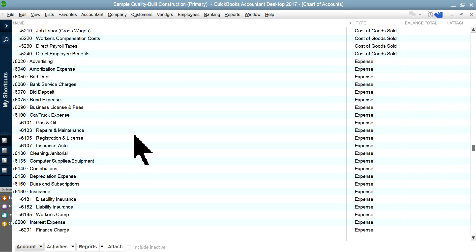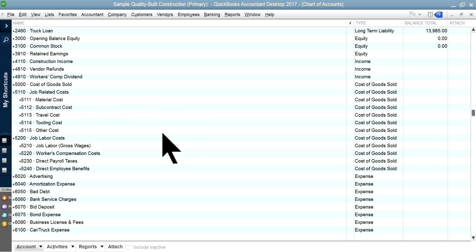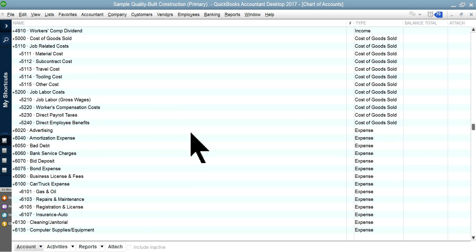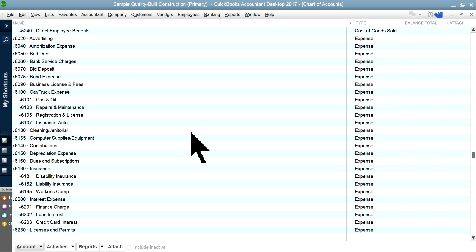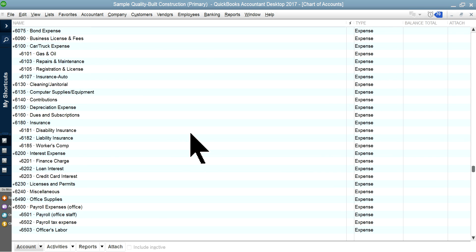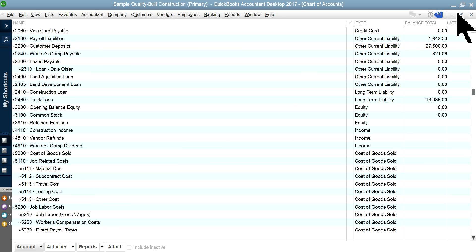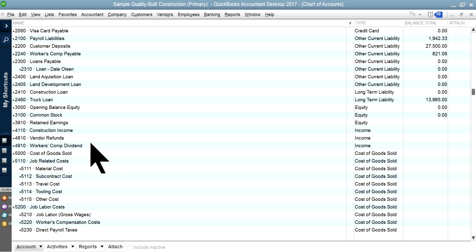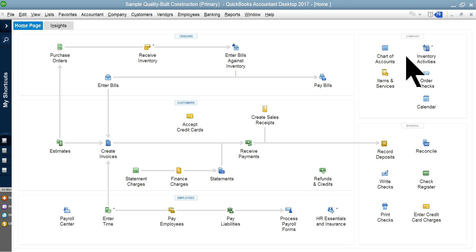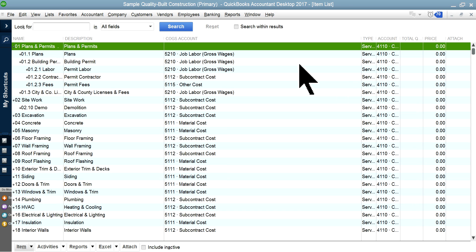You may have huge subcontract costs for independent contractors so you may want to track that separately. For the payroll side, you want to track it as overhead type. Check out the first video we did - it's a lengthy one so you'll learn a lot.